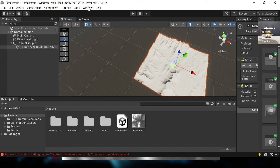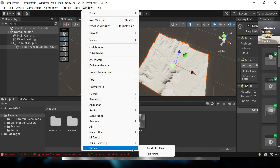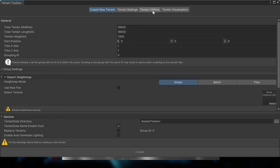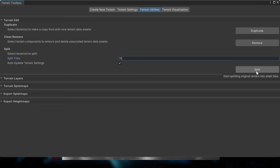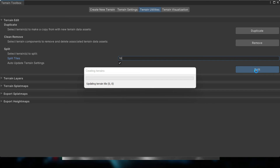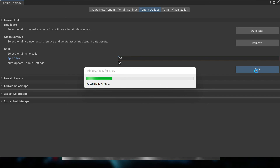To do that, select the terrain, click on Terrain Tools, go to Terrain Utilities, and edit the terrain. Here I am splitting it into 16 split types, meaning my one terrain of 18 square kilometers is getting split into 256 tiles — a 16x16 matrix. Around 256 tiles will be created, and each tile will be around 1 square kilometer.